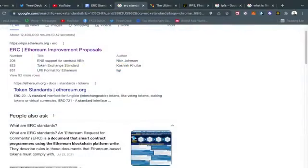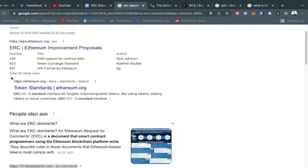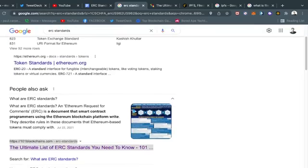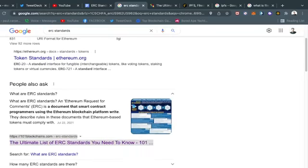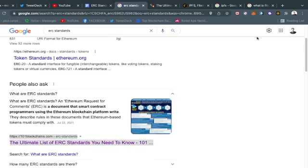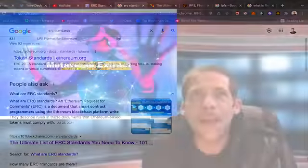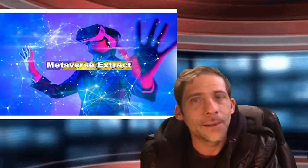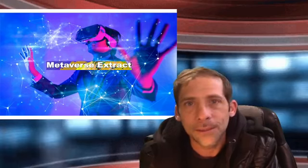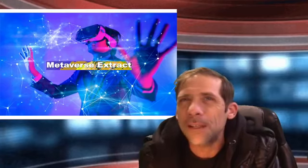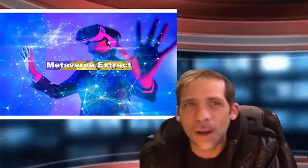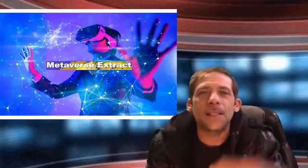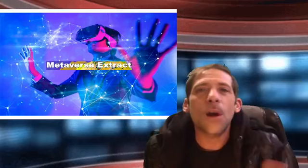If you look at it here you can see it says what is an ERC. It says right here ERC stands for Ethereum Request for Common. It's a document that smart contract programmers are using on the Ethereum blockchain platform. They describe rules in these contracts or documents that Ethereum-based tokens must comply with. Now that might sound confusing right, and it is, oh it is, because there's different types of these ERCs.